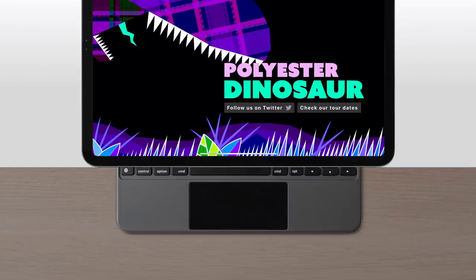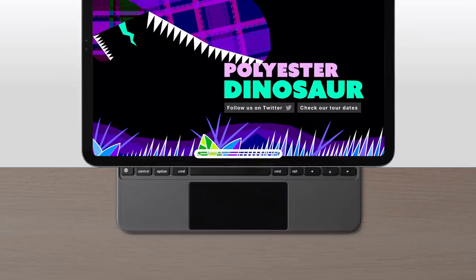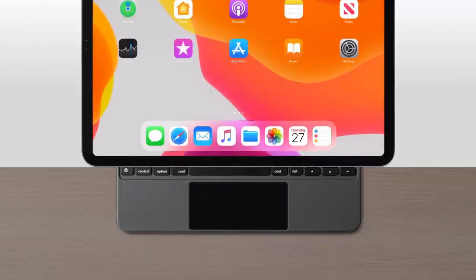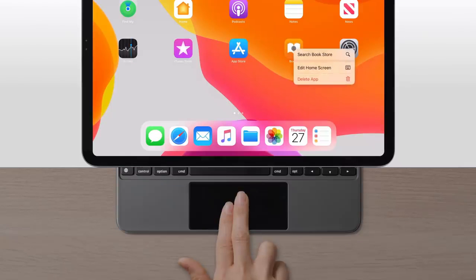To return to the home screen, click the bar at the bottom of the screen or swipe up with three fingers. If you need to perform a right click or secondary click, just click with two fingers.